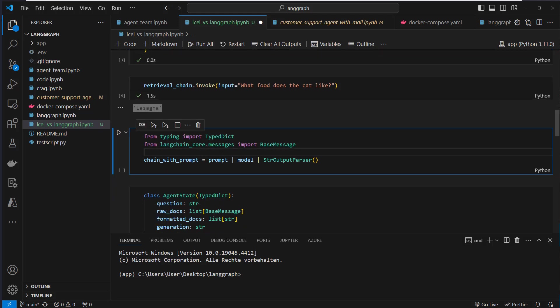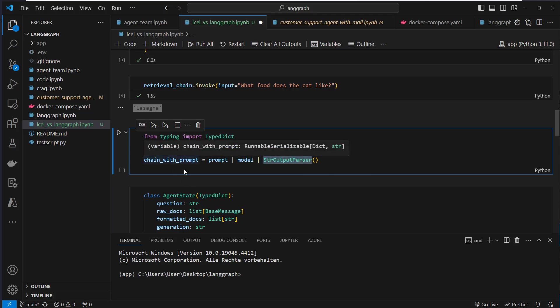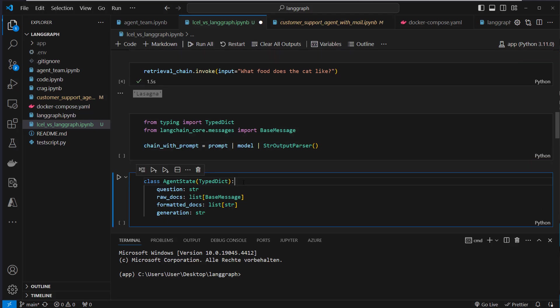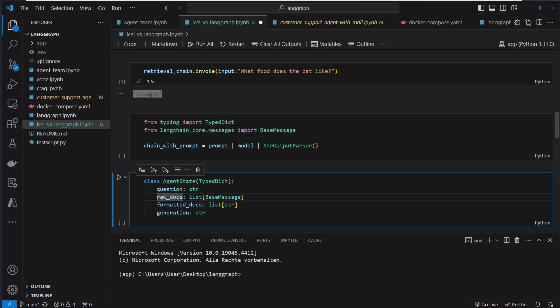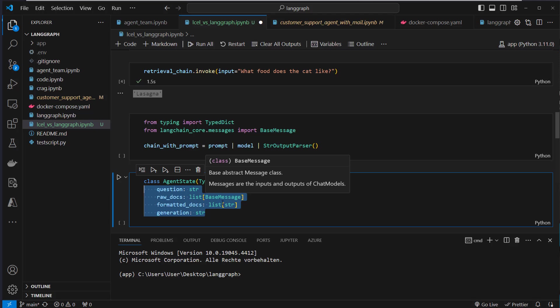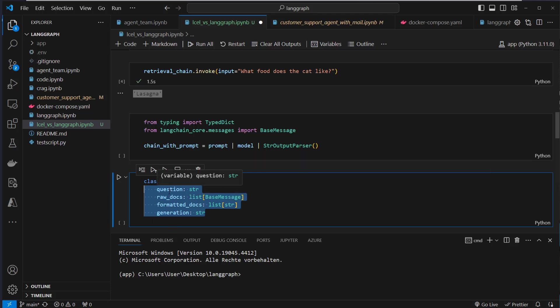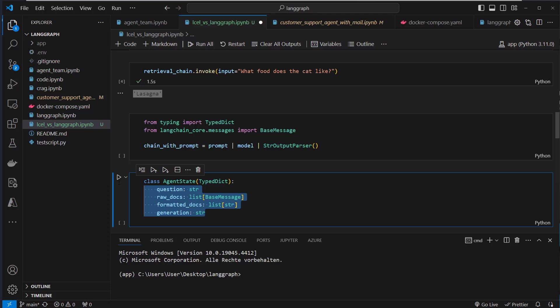So with LangGraph, we don't need a DAG pipeline. We only need the prompt, the model, and the output parser, because we will use a separate function to retrieve the documents from the vector store. Then we define the agent state. The agent state defines where we store our data, which we retrieve, which we format, and also the output, which was created by the LLM. So everything is stored in a central place. So that's the difference to LCEL, where we just pass in data through a pipeline. Here in LangGraph, everything is stored in this central agent state.